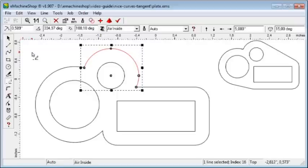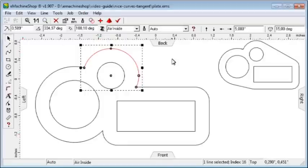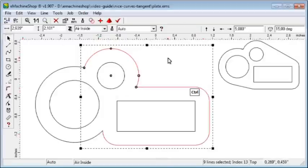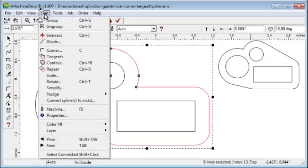Now, let's remove these two unwanted recesses. Select the smaller arc and select the top right rounded corner of the rectangle. Choose Line, Tangents.